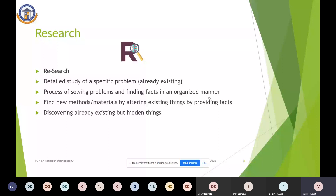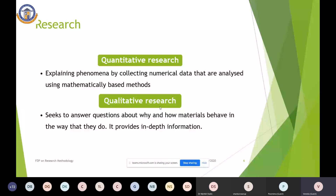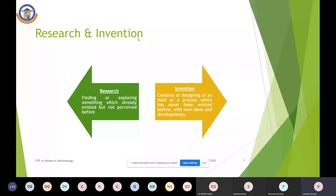Quantitative research involves collecting numerical data to be analyzed using mathematical models. Qualitative research depends on how and why materials behave the way they do, and provides in-depth information. The difference between research and invention is that research is finding something which already exists but has not been perceived before, whereas invention is the creation or designing of an item which has never existed before, based on one's own ideas and developments.